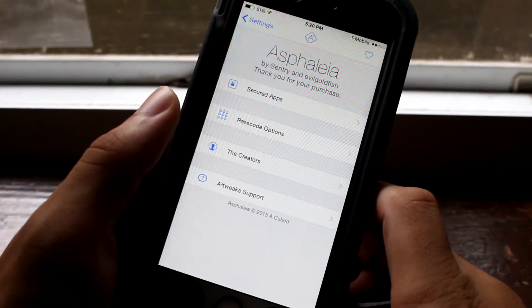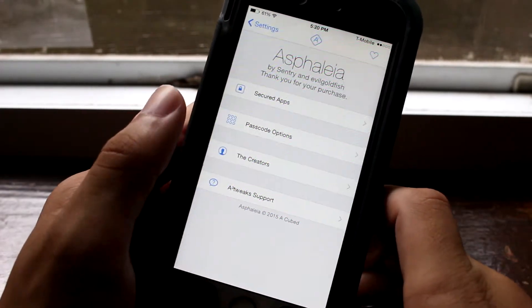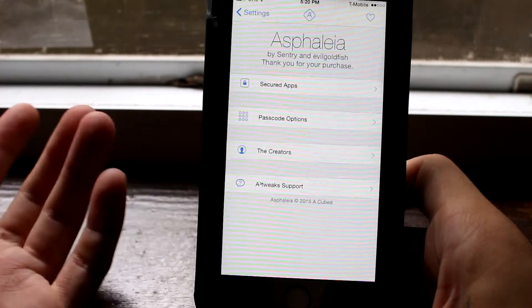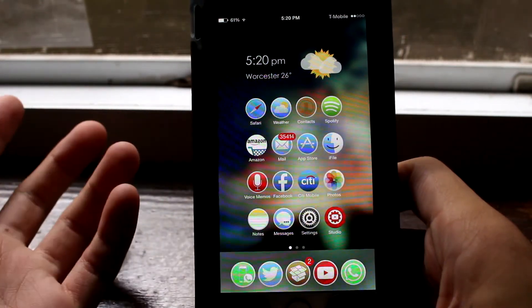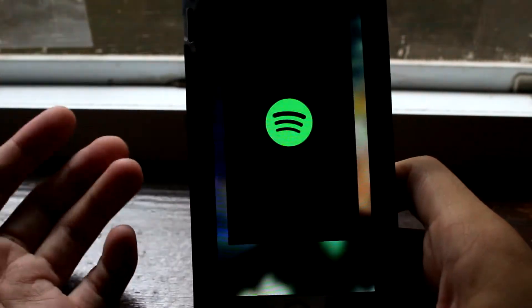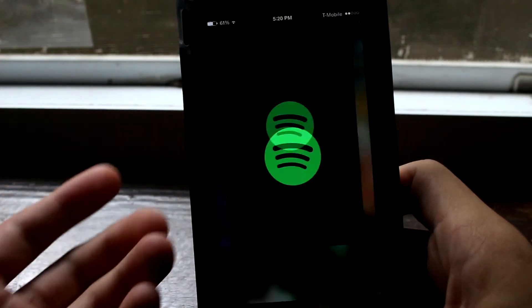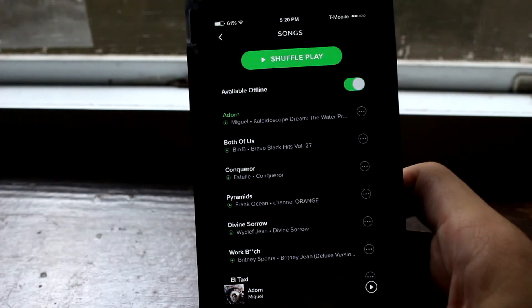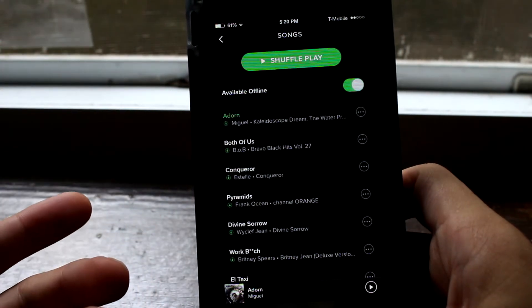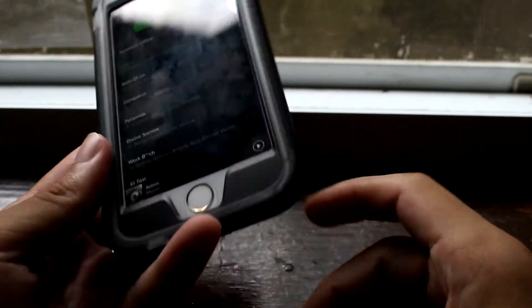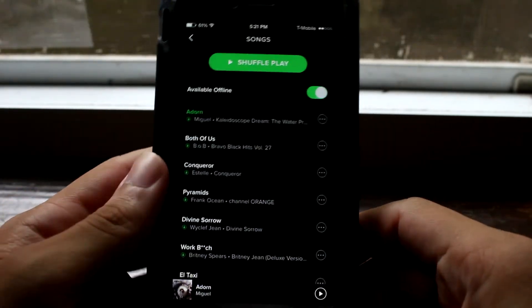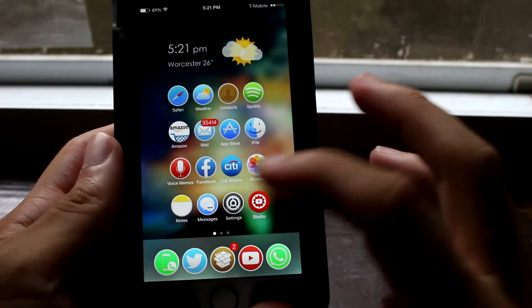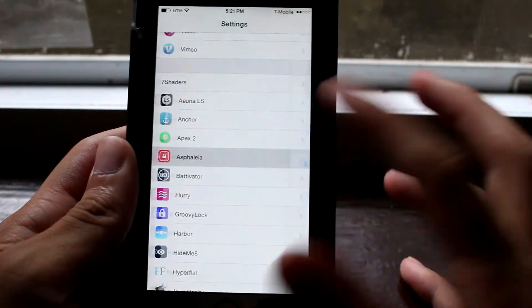Sphelia is a new tweak. It's similar to BioProtect — you may not know about that tweak, but what BioProtect basically did was every time you tried opening an app and you had family members around who like to take your phone, it would block the app and require you to enter a password or use your Touch ID in order to get into the app. Sphelia is similar but with a lot more features.